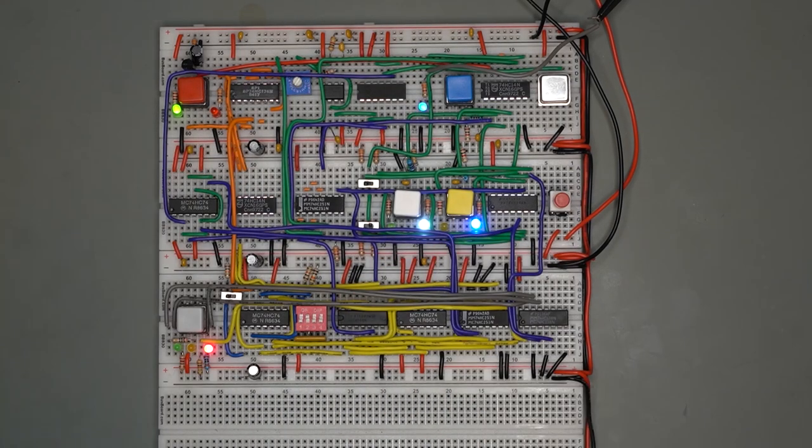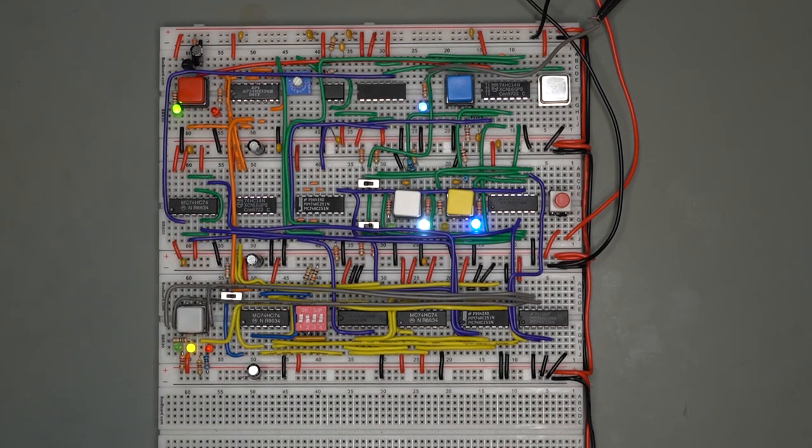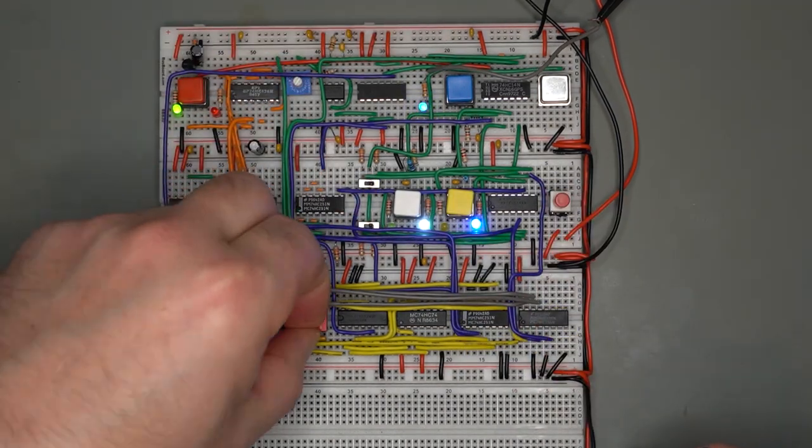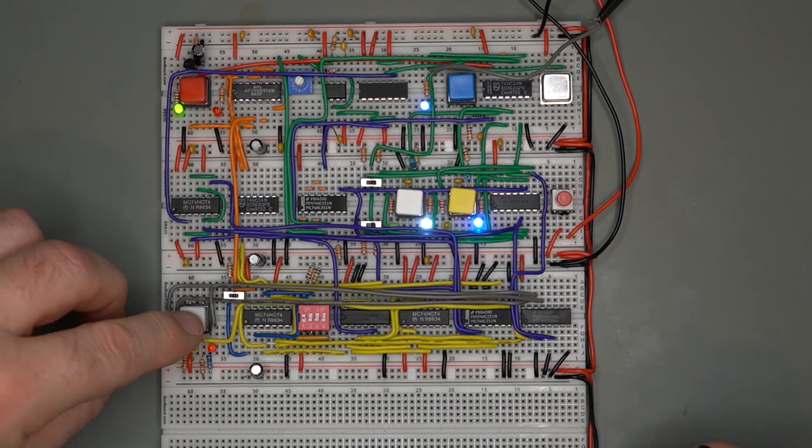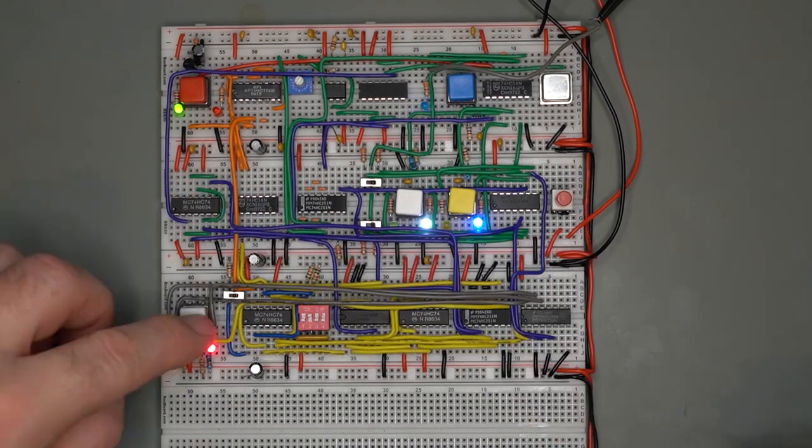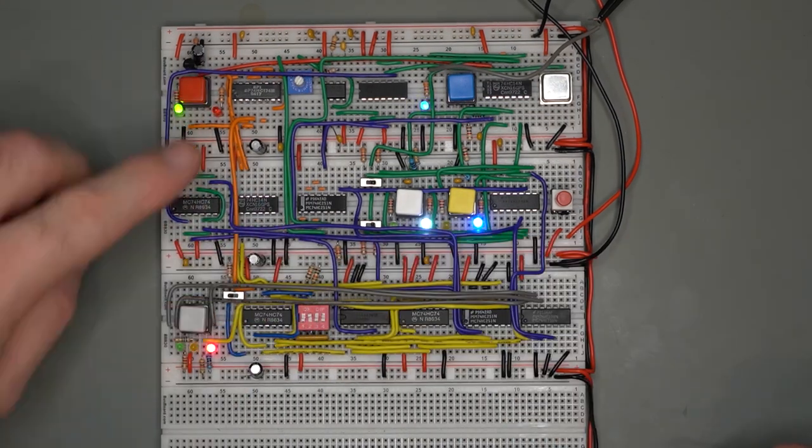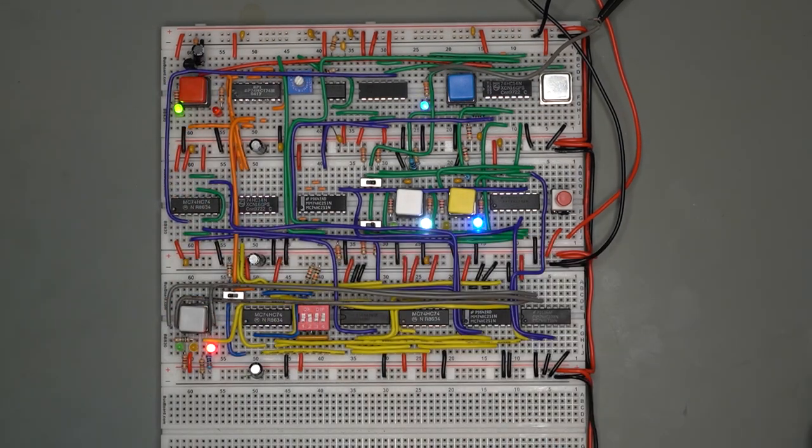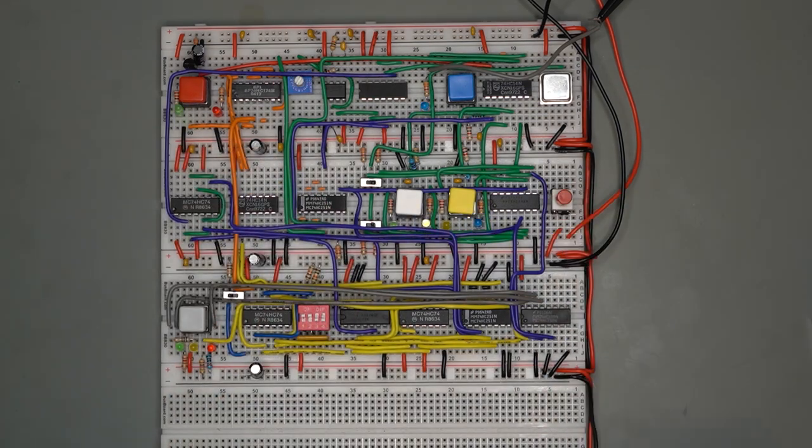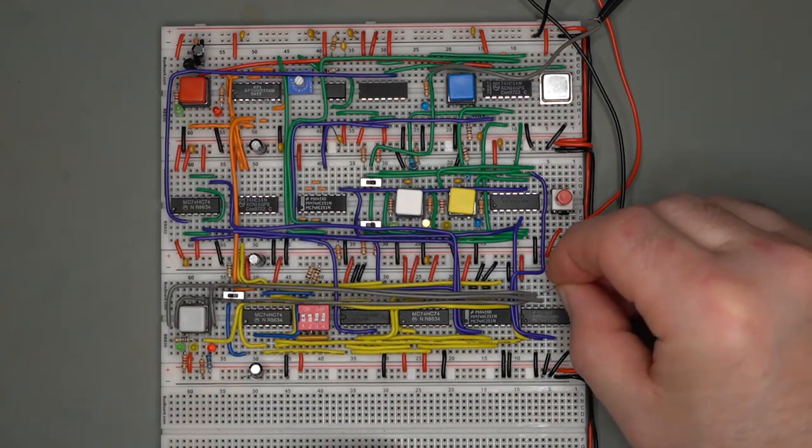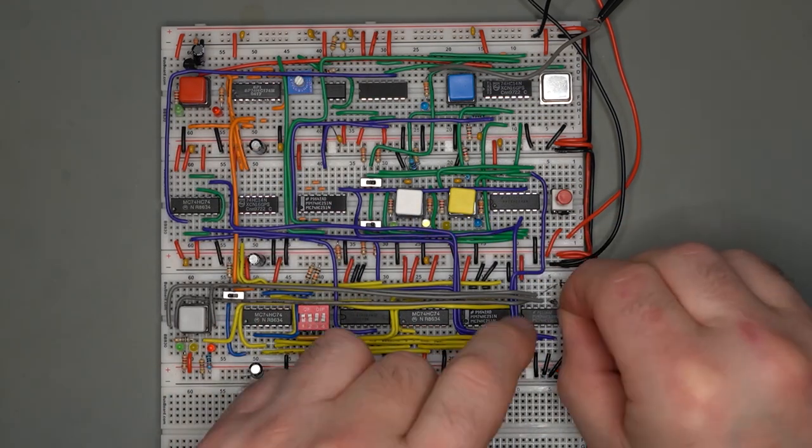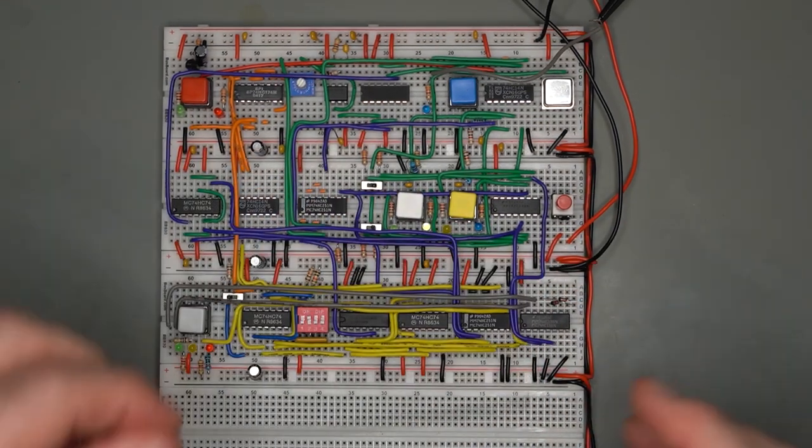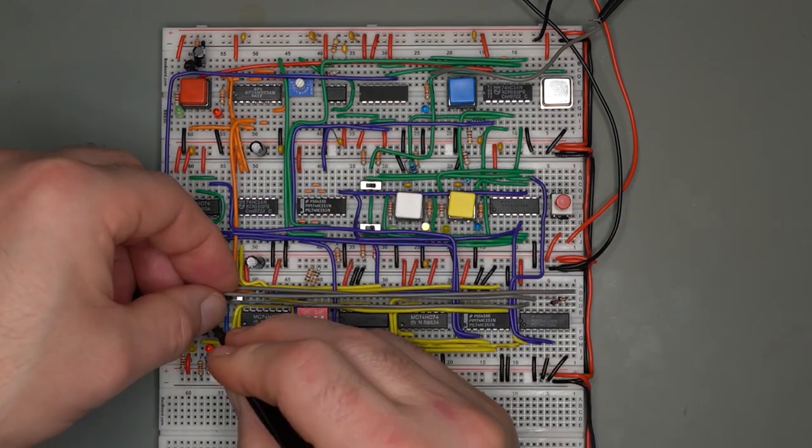So there you have it, my meanderings in the world of basic clocks. Mind you, it may not be the perfect clock, but I think it will do nicely for my experimentation period. If you have any ideas on how to improve my design, do feel free to comment.